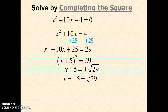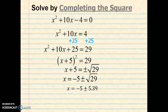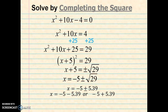Take the square root of both sides. Then I'll subtract 5 from both sides to isolate x. Next I'm going to simplify by finding the square root of 29, then simplify by finding negative 5 minus 5.39, or negative 5 plus 5.39, getting my final answer of negative 10.39 or 0.39.